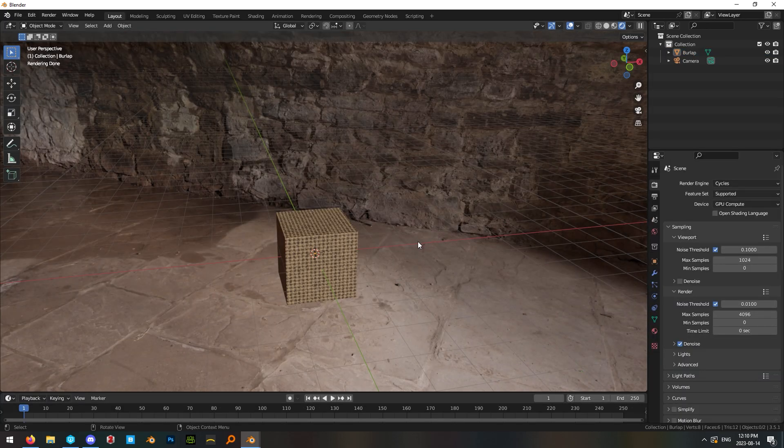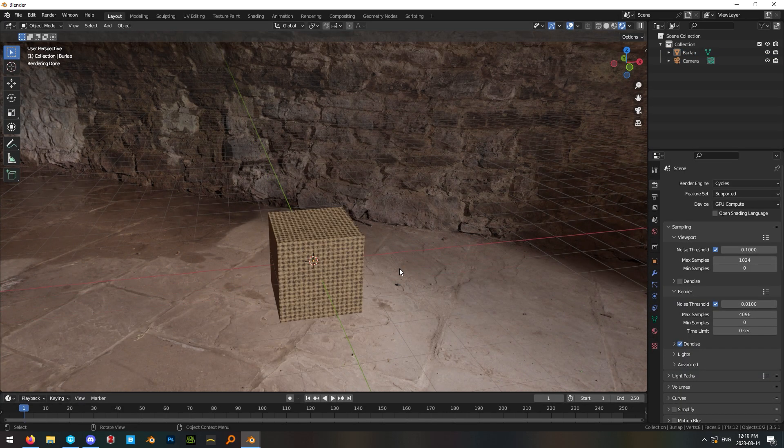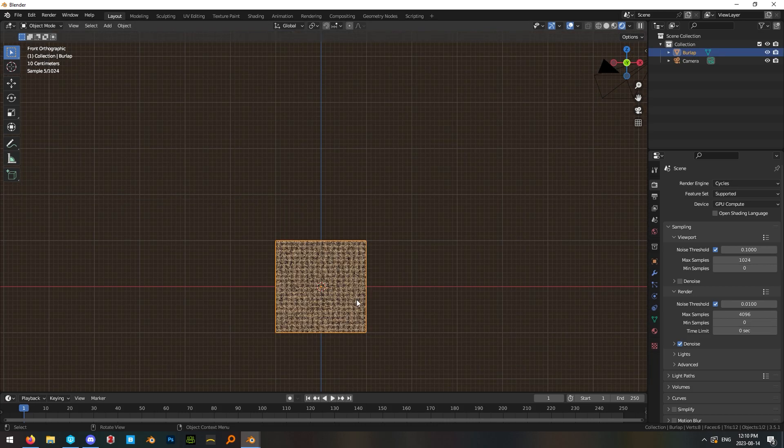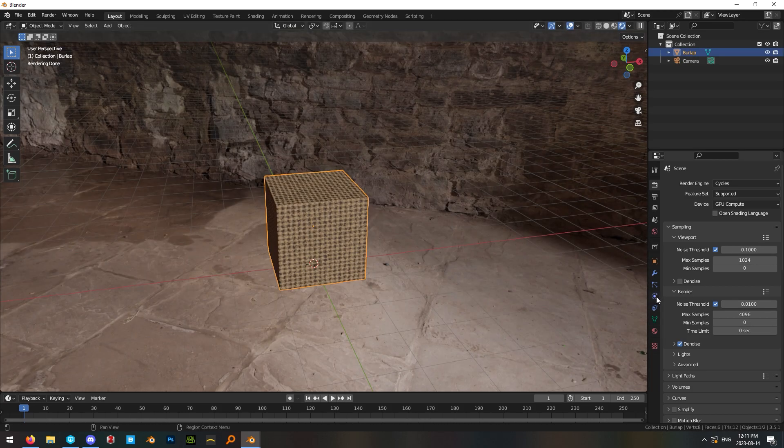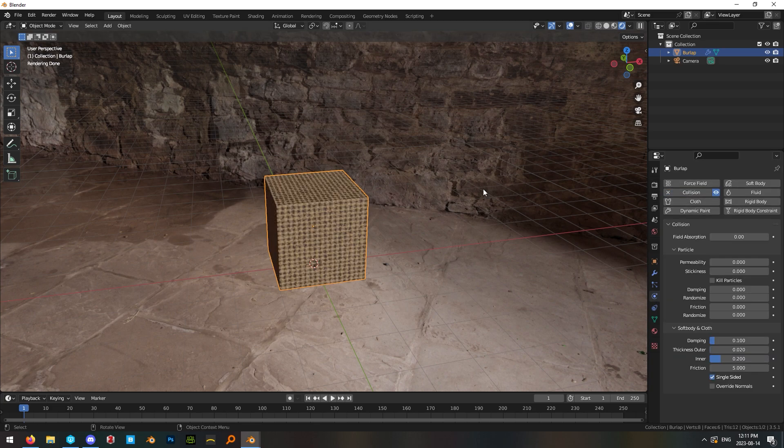Now since this is cloth it's going to look a lot better on our preview object if we actually make a cloth. So go ahead and back in layout view mode select your cube and give it a collision modifier.